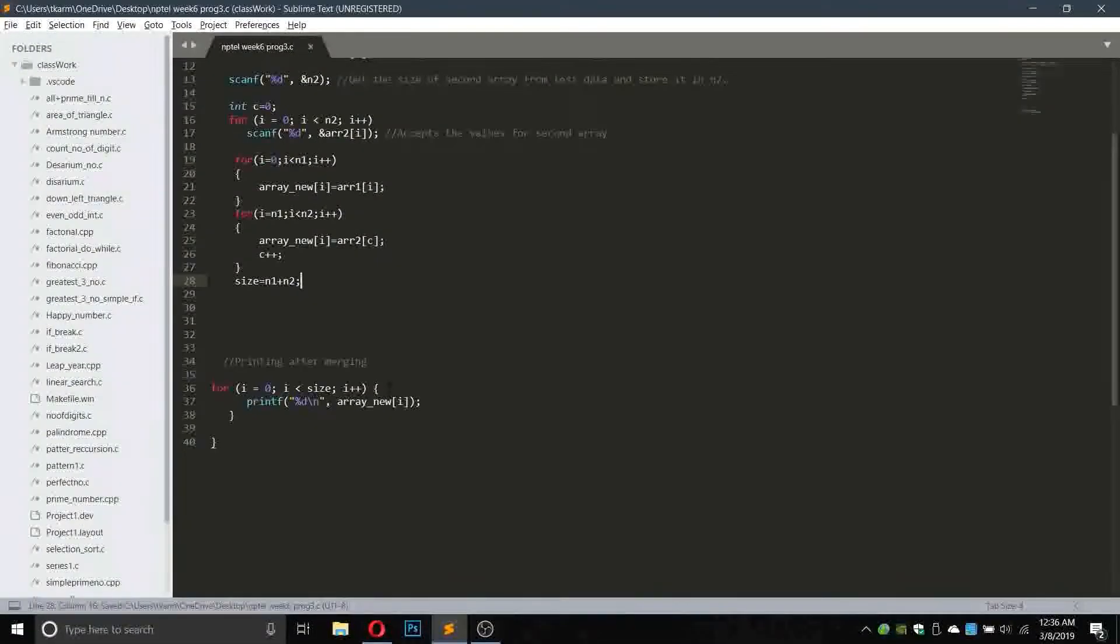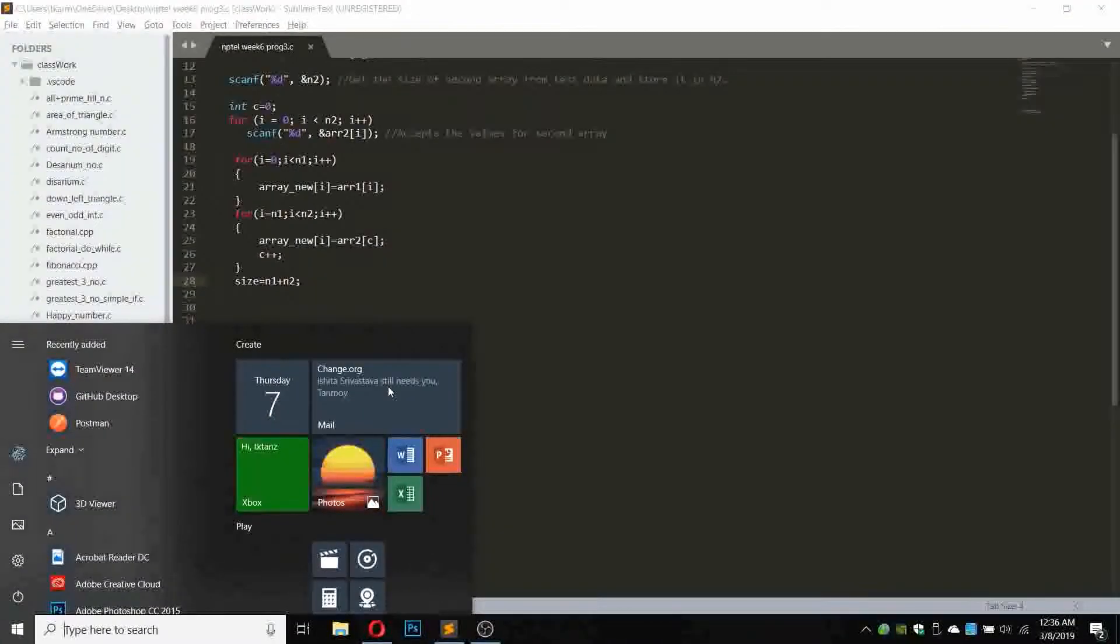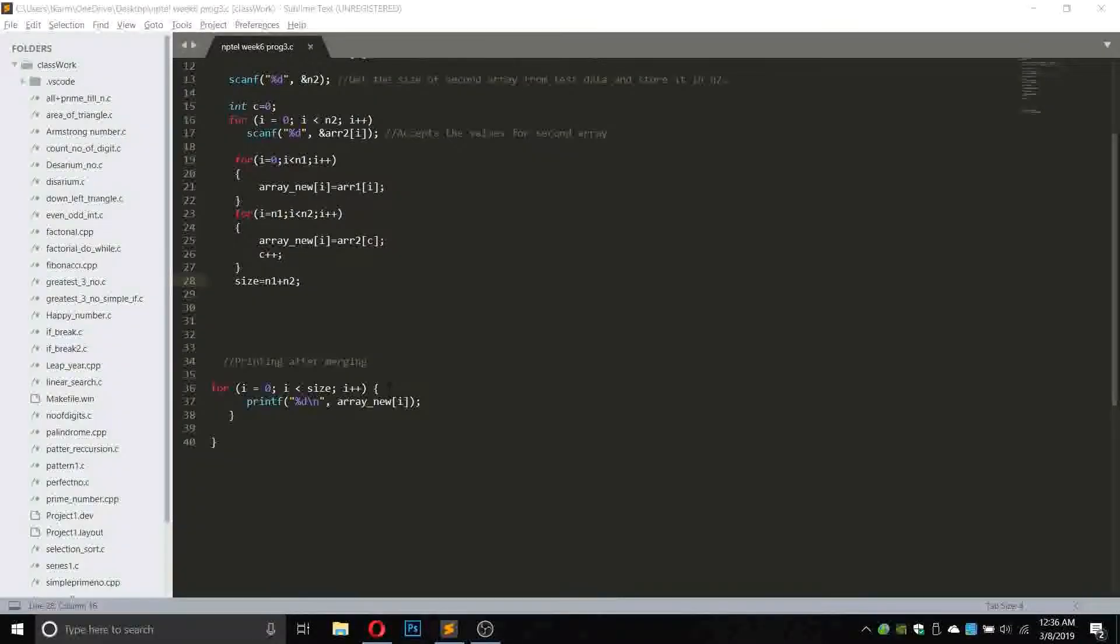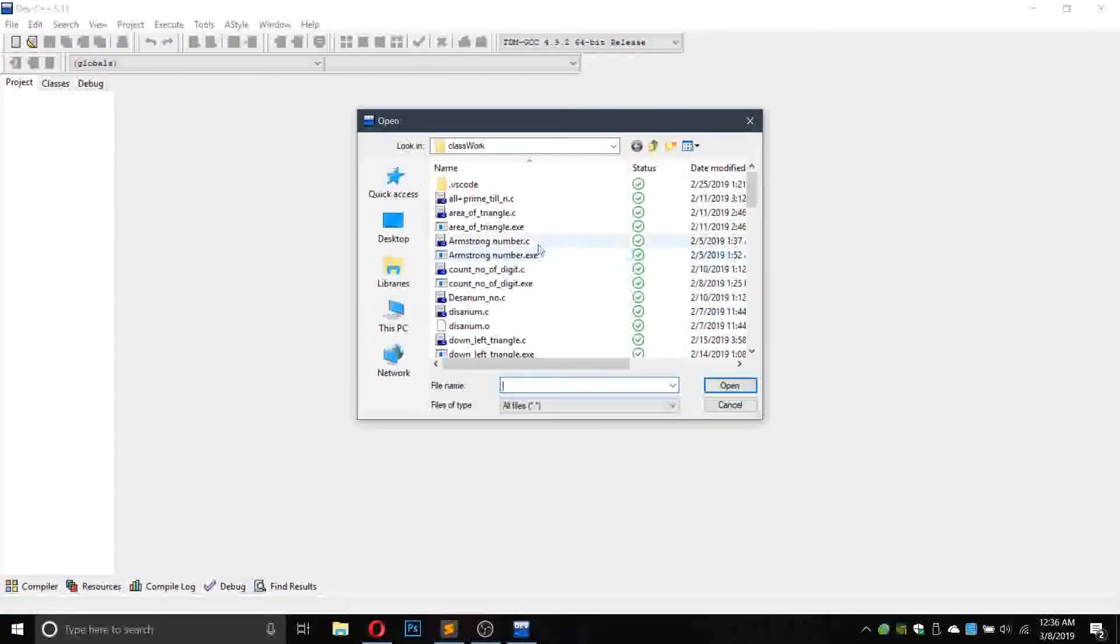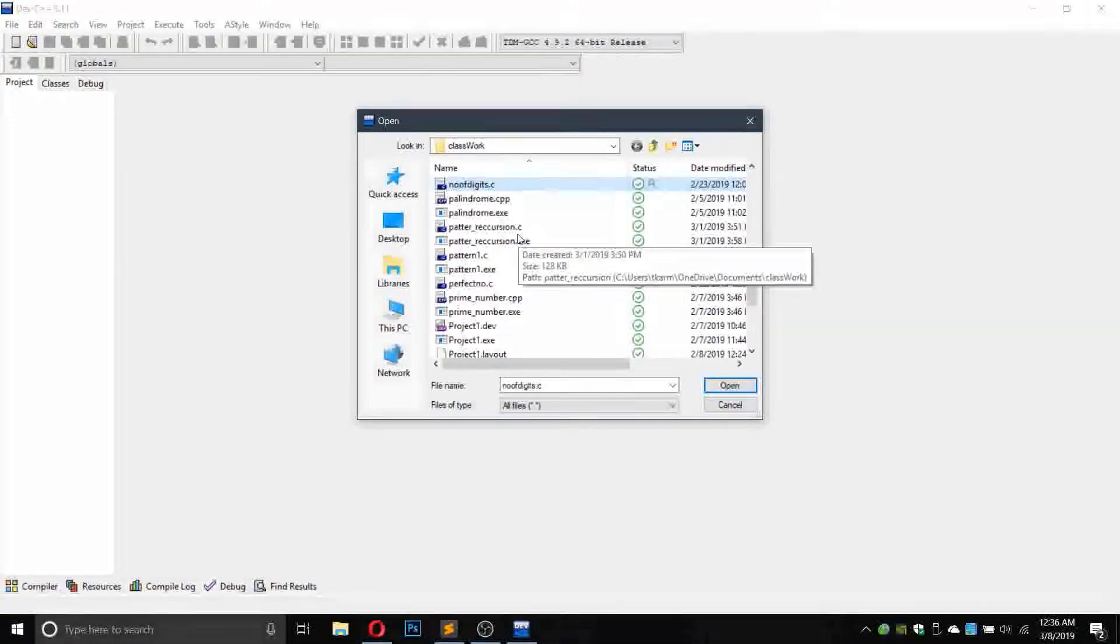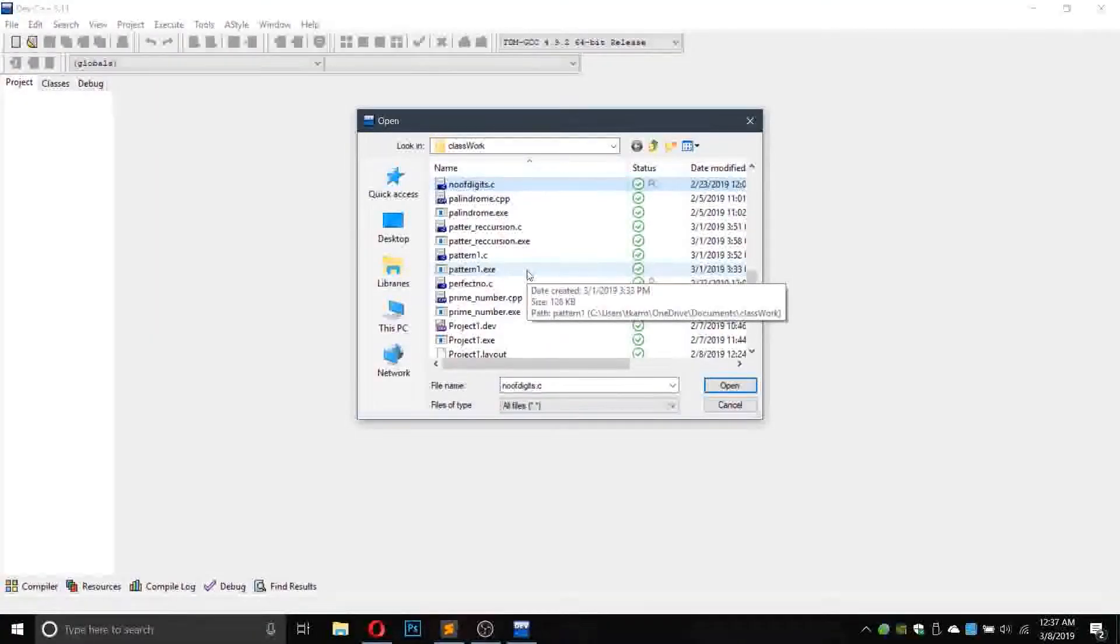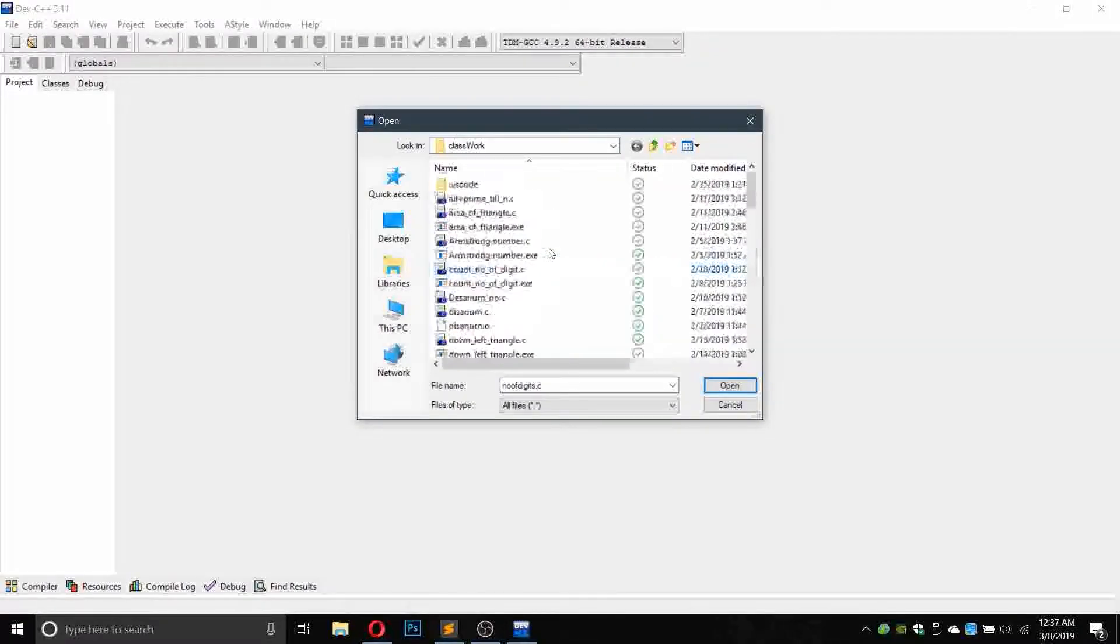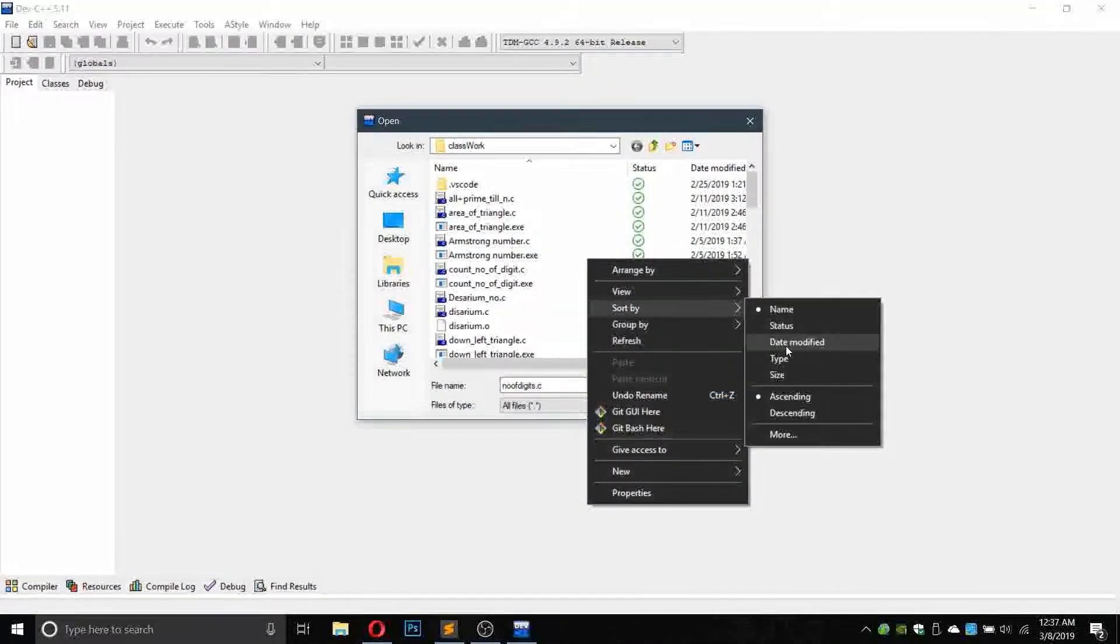Okay, so the size will be n1 plus n2. Let us save it and check it in the compiler.